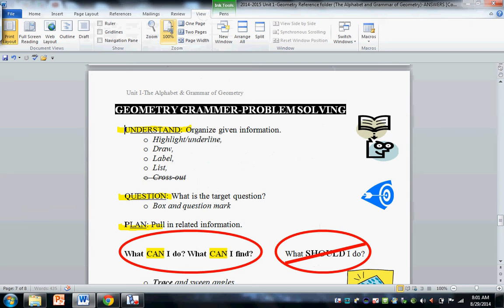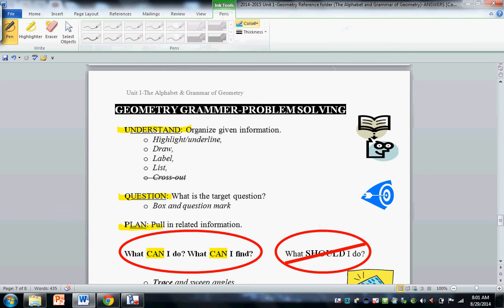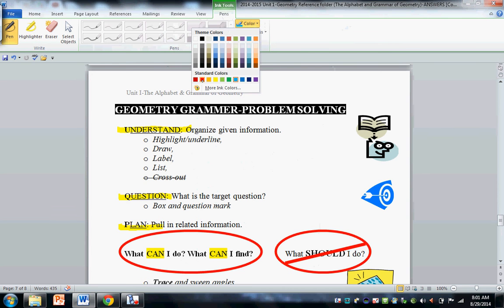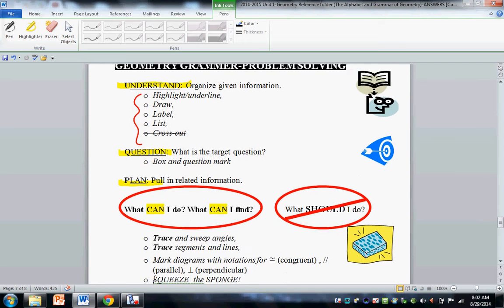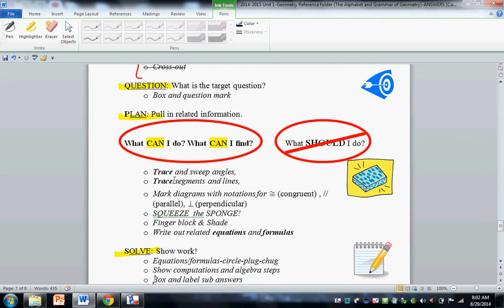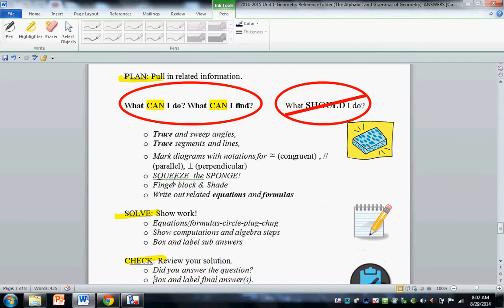That means when you first encounter a problem, you don't immediately try to solve it. You go through finger track reading, highlight, draw, label list, cross out. Then you ask yourself, what is the target question?